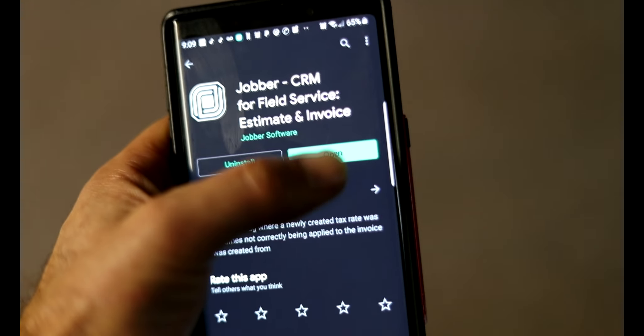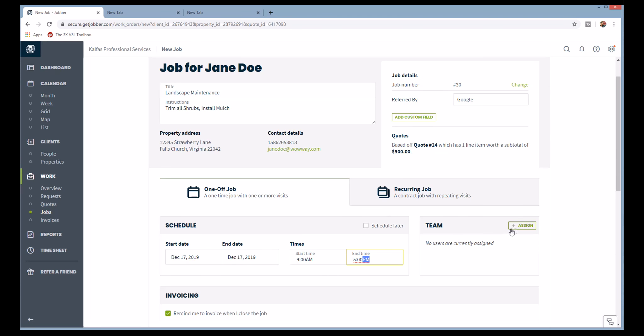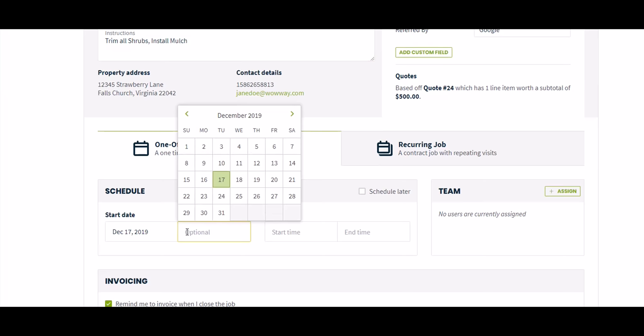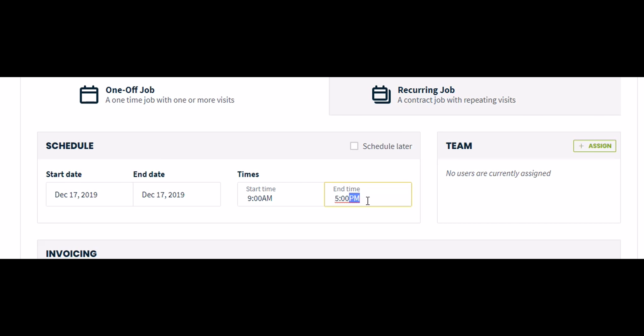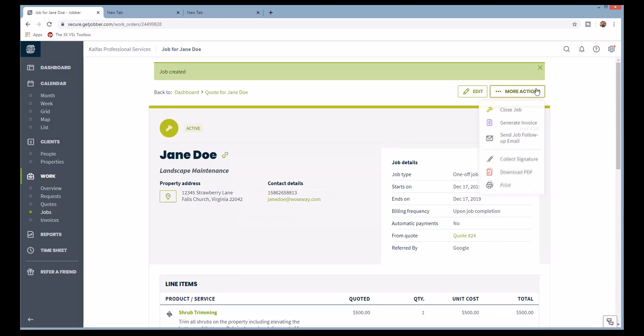A work order can be printed alongside other work orders and clipped to a clipboard, or it can be assigned to a crew as pending work directly to your employees' smartphones from within the Jobber app. Once the crew — or you, if you're a solopreneur — receives the work order, they can head to work with a directive in place. They can clock in or clock out directly in the app. Once the work is completed, all they have to do is mark the job as completed, and with the click of a button the work order is ready to be converted into an invoice.